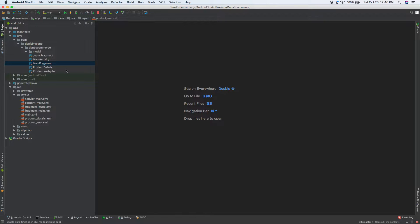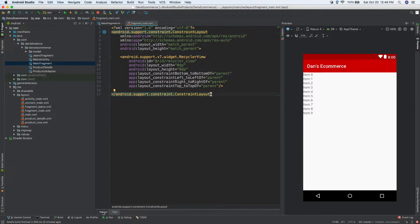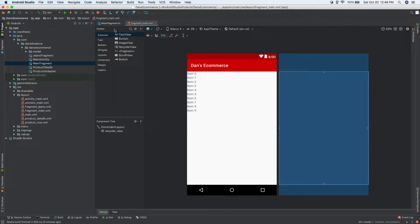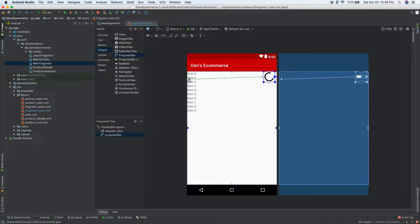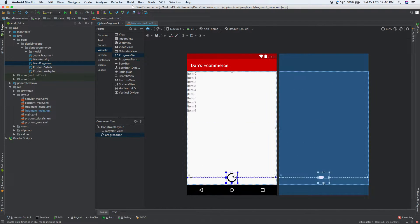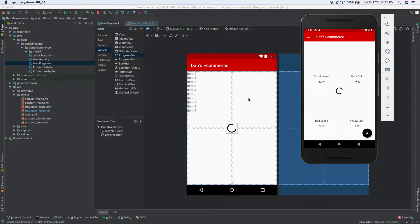Let's close everything and start on a blank slate. Go into main fragment, look for onCreateView, and command-click on fragment_main to open the layout. I'll go into design mode — even though I rarely use it — open up the palette on the left, find the progress bar widget, and add it. It starts in the top left corner, so I'll click and drag to center it horizontally and vertically, then run the app.